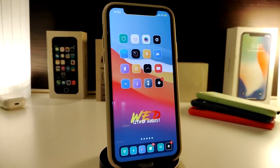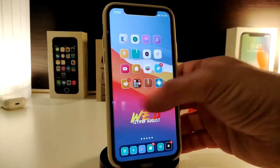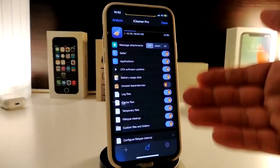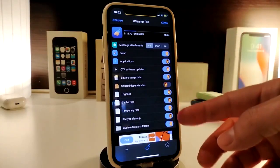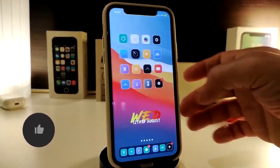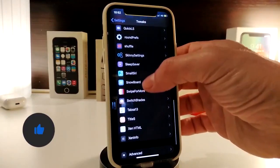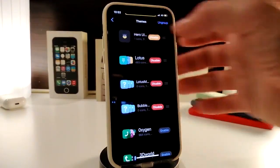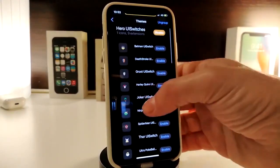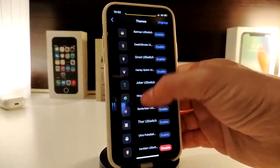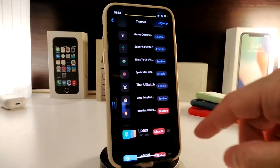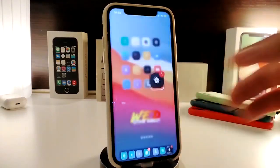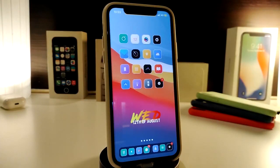This one is called Tabs 13. The next tweak is called Hero UI Switch, which gives your toggle switches a different style. Let me show you — launch iCleaner Pro so you can see all the switches and how the style looks. Navigate to settings; this one is found under Snowboard. There you'll find Hero UI Switch with many different styles to choose from. Pick your favorite, tap Enable on it, respring your device, and your switches will take on the style you selected.